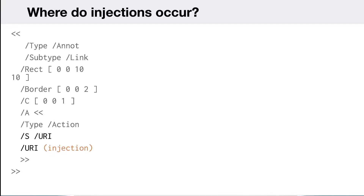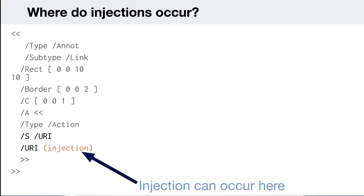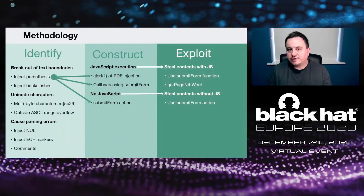I encountered annotations, which are great — they let you specify a link anywhere in the document. You create a new annotation, give it a rectangle (an area on the page to click), give it a border or whatever, and specify an action. That action can have a URI property, and in the parentheses you specify the URI. Our injection could occur here, and this looks far more promising because we don't need knowledge of the PDF and it won't affect the length of the object.